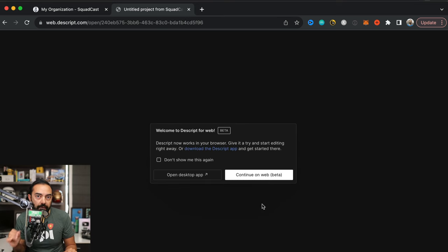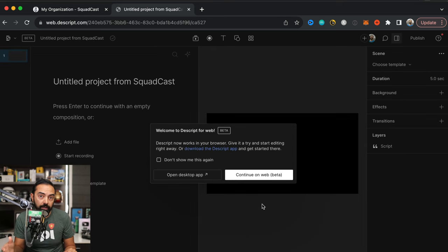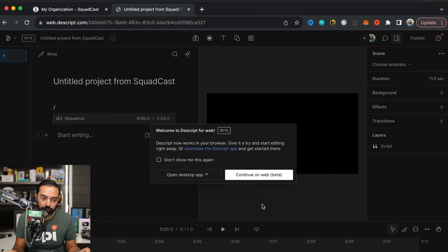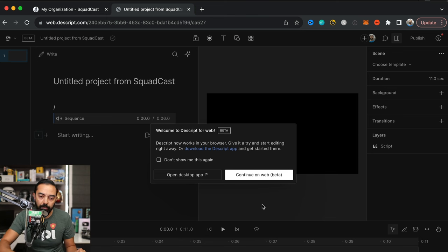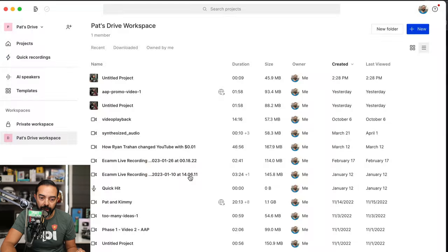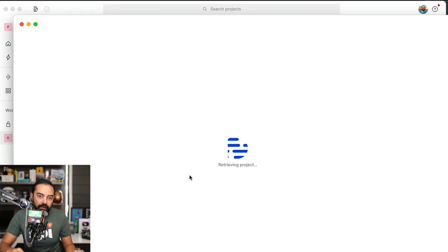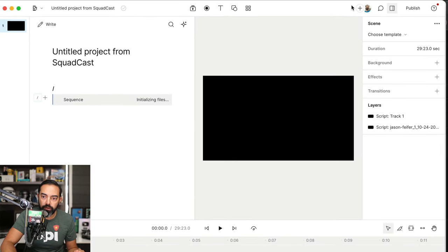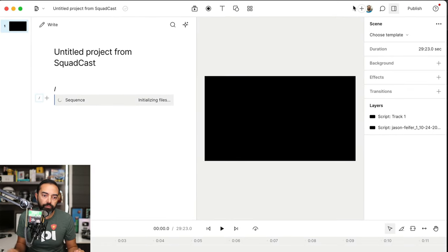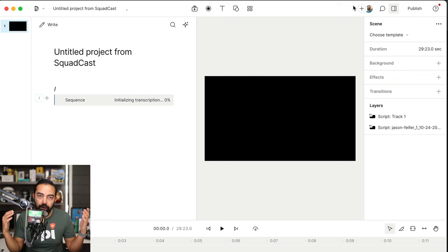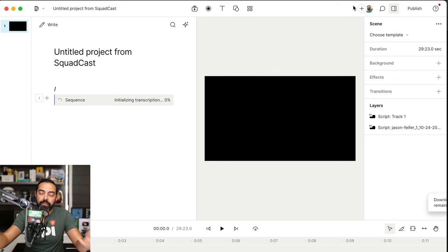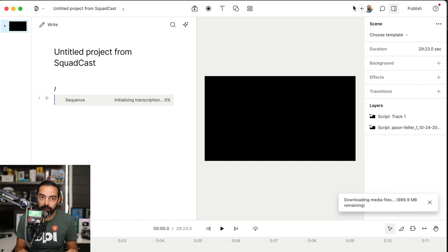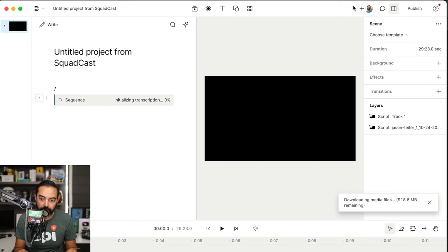Now you'll see here there is a web-based version of Descript that you can edit in. However, I prefer the desktop app, and so I'm going to open the desktop app, center this for you, and it's just going to take a minute. It's going to actually download the files and then properly put the transcript in there automatically.